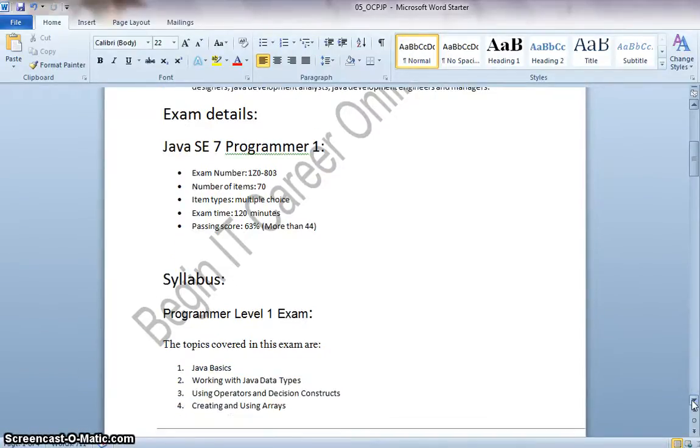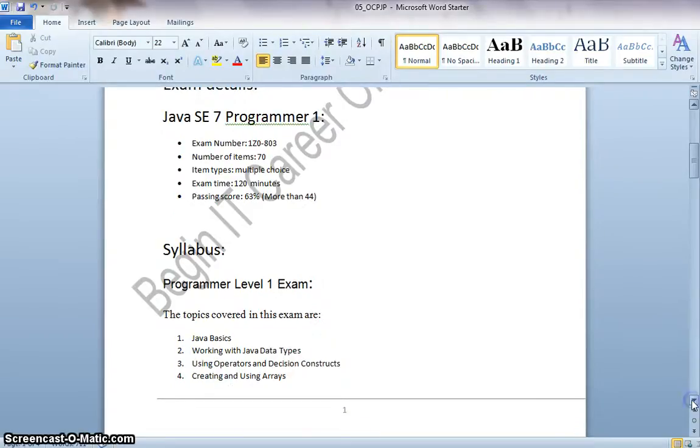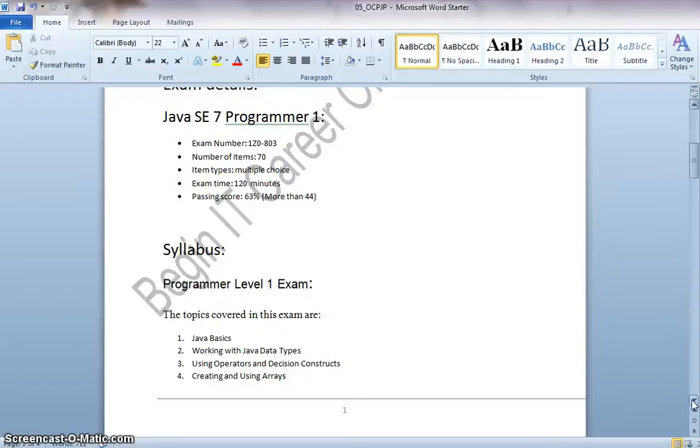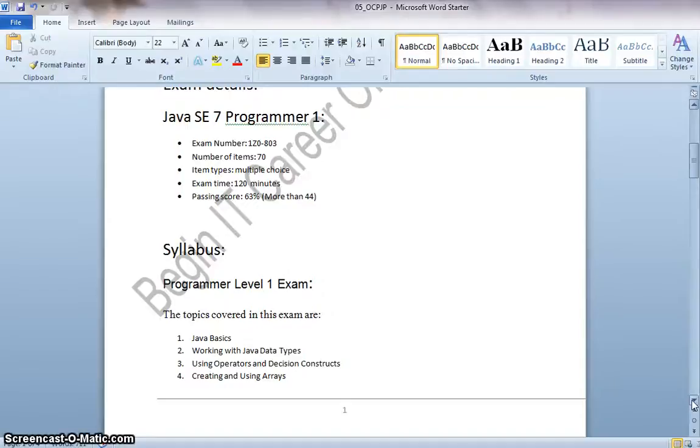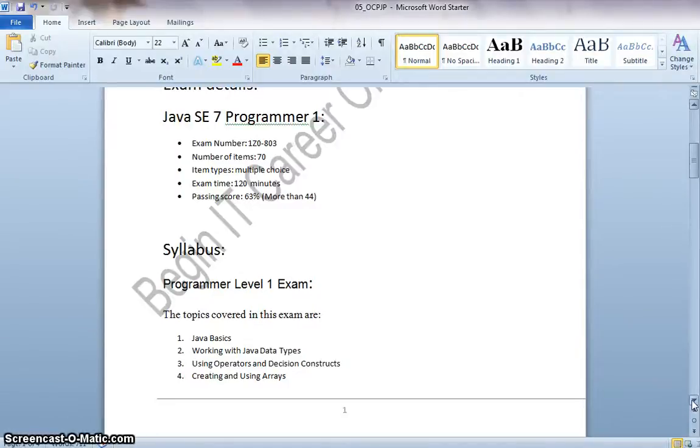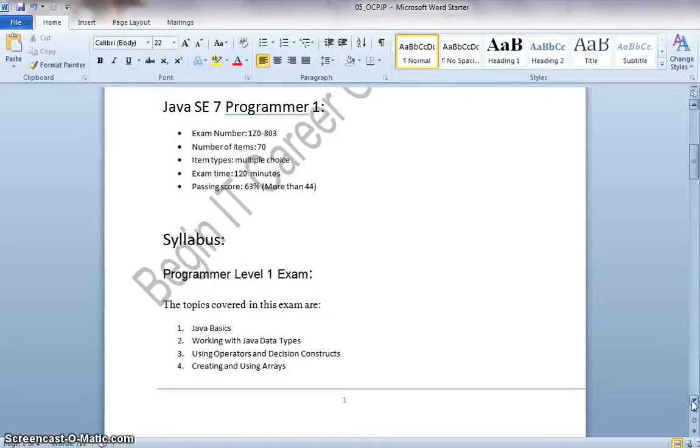Let us get into the exam details. For this certification, basically you need to pass two exams. The first one is the Java SE 7 Programmer 1 and the second one is the Java SE 7 Programmer 2. Upon the completion of Programmer 1 exam, you will be given the Oracle Certified Associate Title. And upon the successful completion of the Java SE 7 Programmer 2 exam, you will be given Oracle Certified Professional Title.